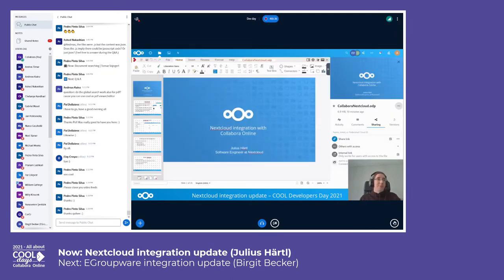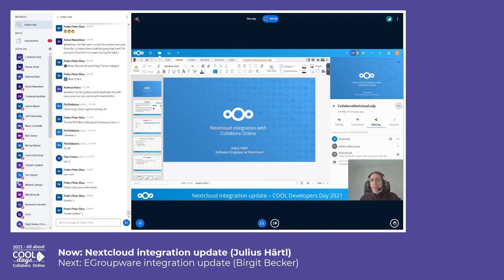The Collabora Online integration is nicely integrated into the Nextcloud user interface. Right from within your files, you can just click an Office file and it will open up in Collabora Online. As you can see with the presentation here, there is also integration with the Nextcloud file sidebar on the right, where you have direct access to sharing functionality, comments, versions, and file activity.